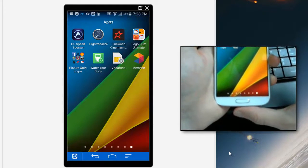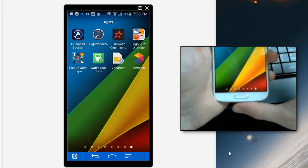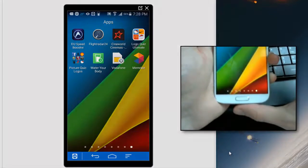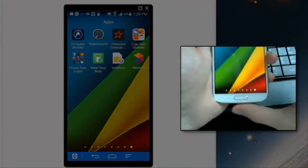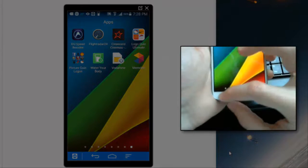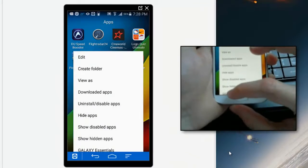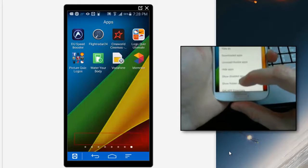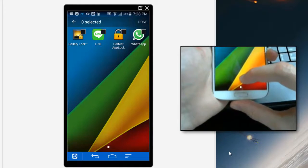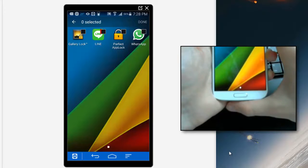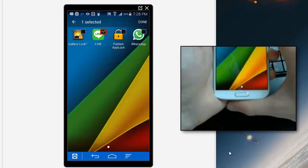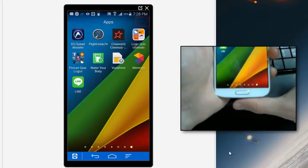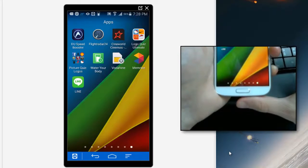As you can see, that's now hidden the line app. To show it again, go to the menu key and then go to show hidden apps. Tick the app that you wish to show and then press done, and it's as simple as that.